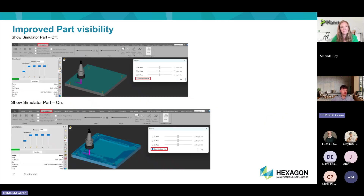We have also improved part visibility in the solid simulator with a new command: show simulator part, which you can toggle on or off. If it is off, you'll see just the material thickness and how the tool is going around cutting the part. If you have it on, you'll see what the part looked like before adding material thickness and how the tool is going into the part.